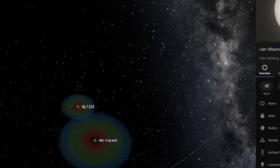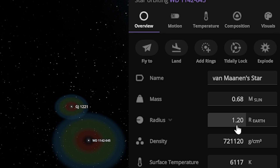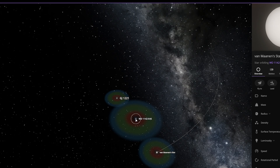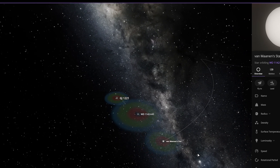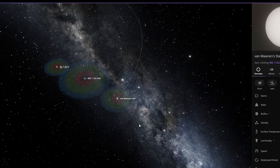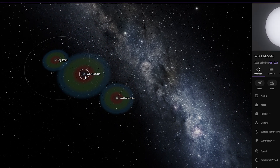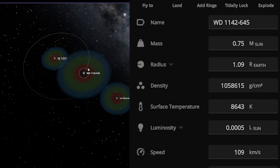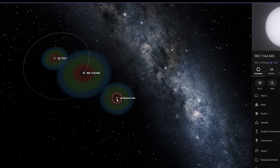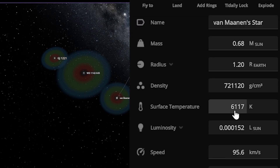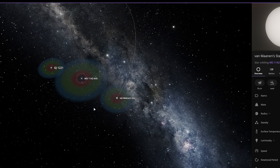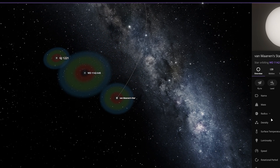As you guys can see, the radius of this next star is 1.2 equal to Earth — this star is larger than those two. But why is the habitable zone so small? The temperature of this star is 8,064 Kelvin and the temperature of WD 1146-5 is 6,117 Kelvin. Since this star's temperature is less, that's why its habitable zone is also smaller.